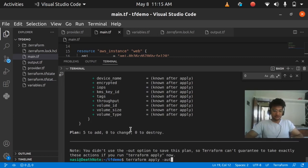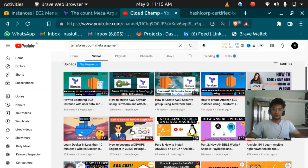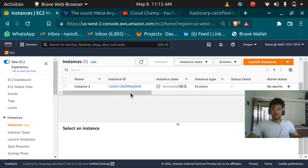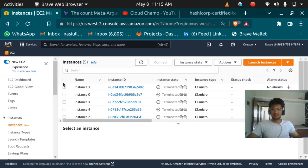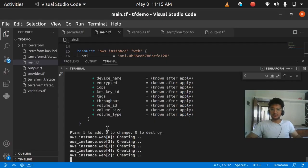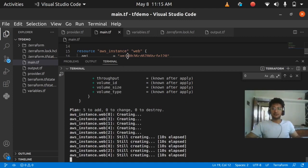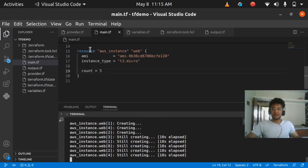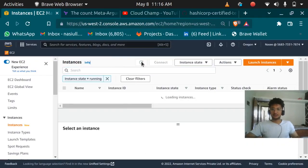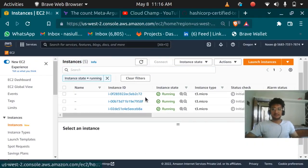I'm going to run terraform apply -auto-approve. In the AWS console I'll filter for instances with state 'running'. I don't see any yet because they're being created now — instances 0, 1, 2, 3, and 4. The apply has completed with 5 resources created. Refreshing the console, you can see the 5 instances are there — but they don't have any tags, so I can't differentiate them.